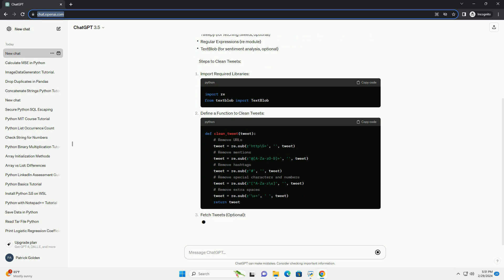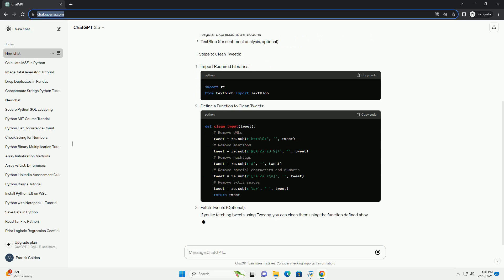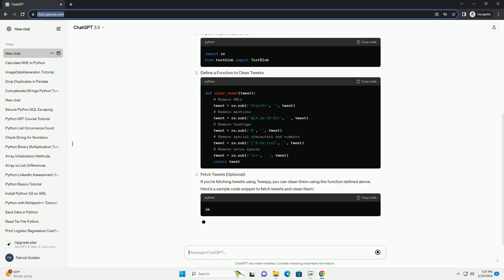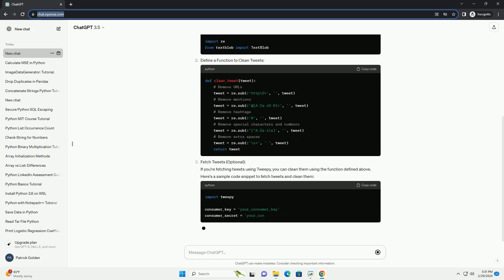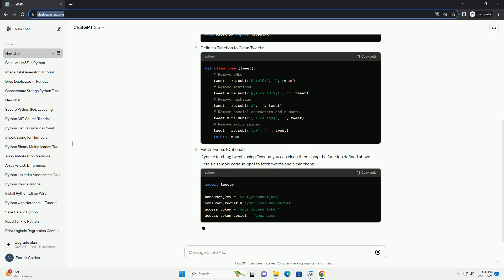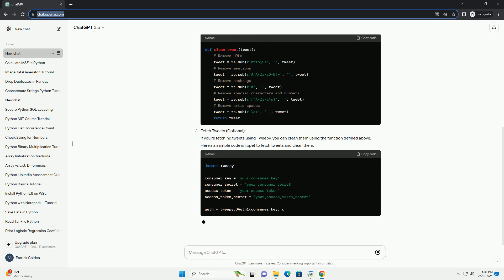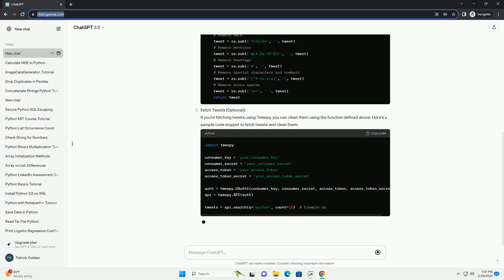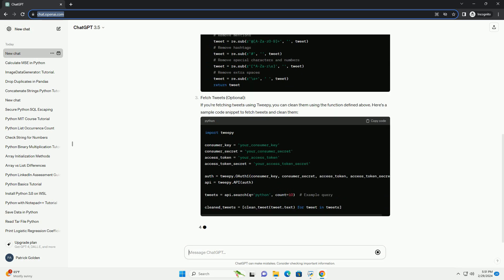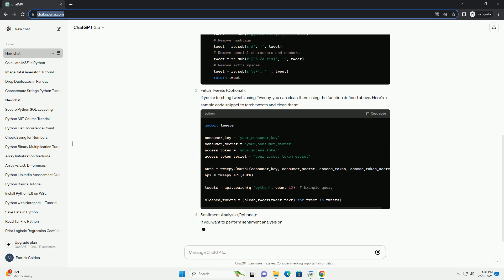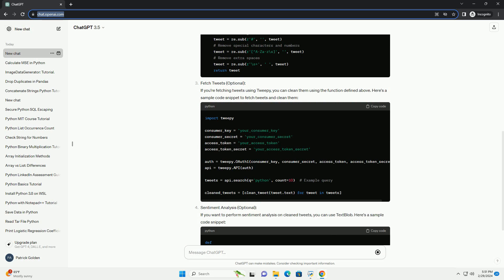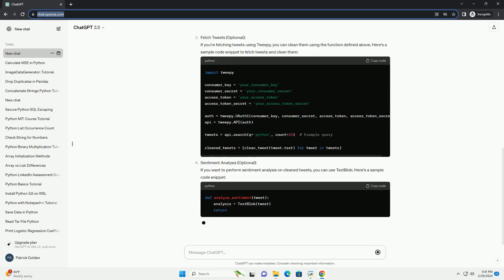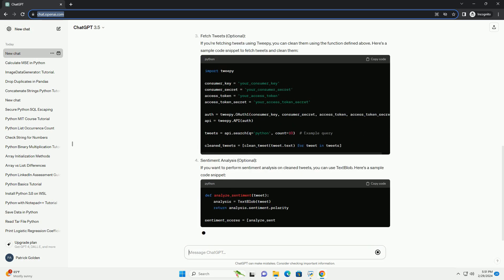We'll cover techniques to remove noise, such as special characters, URLs, hashtags, mentions, and emojis, leaving us with clean, readable text for further analysis.